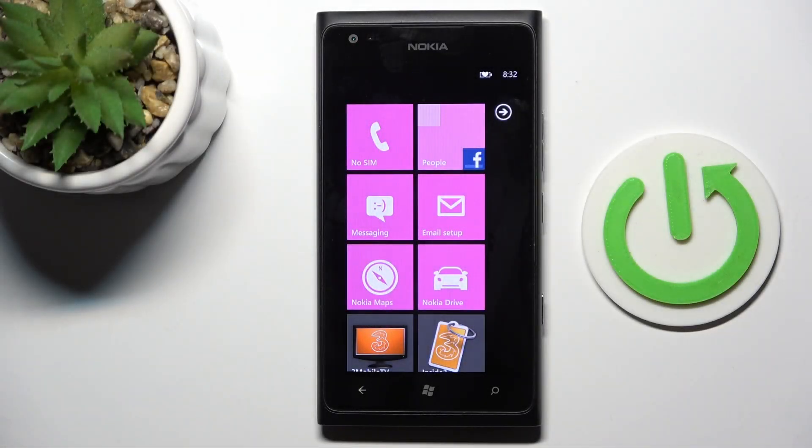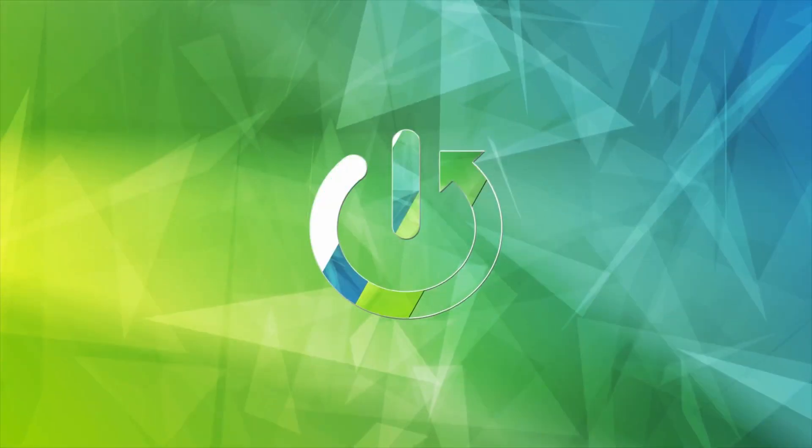Hi guys, in front of me is Lumia 900 and let me show you how to add a Google account to this device.